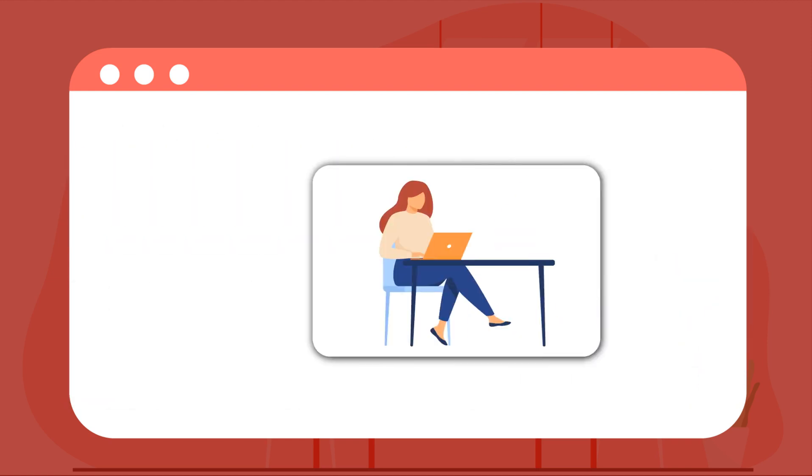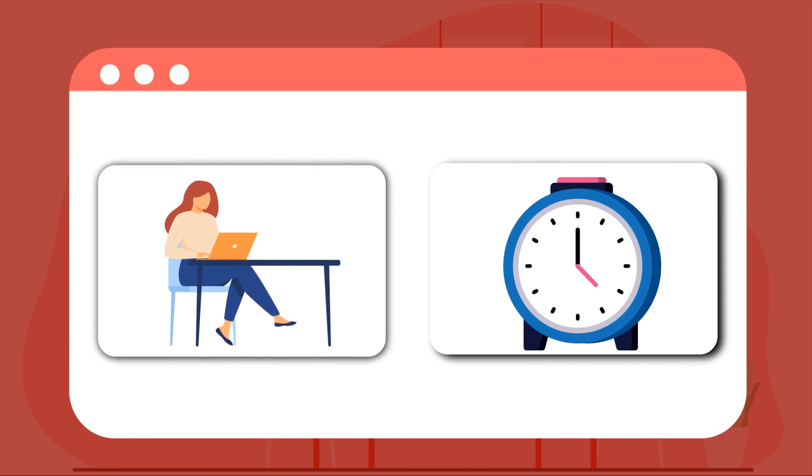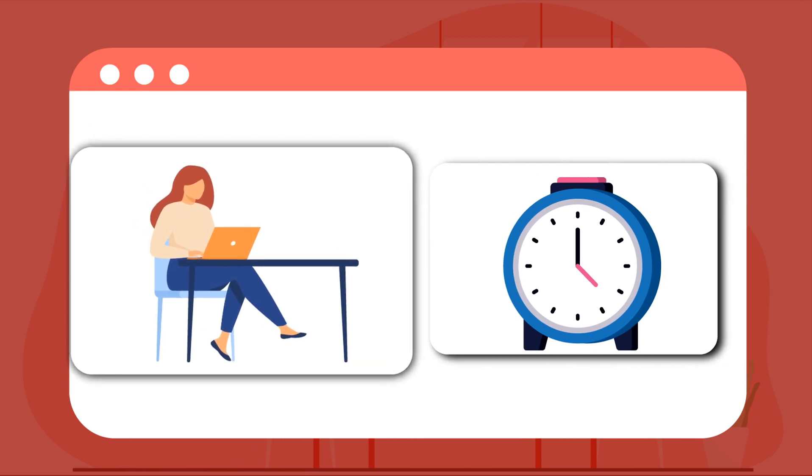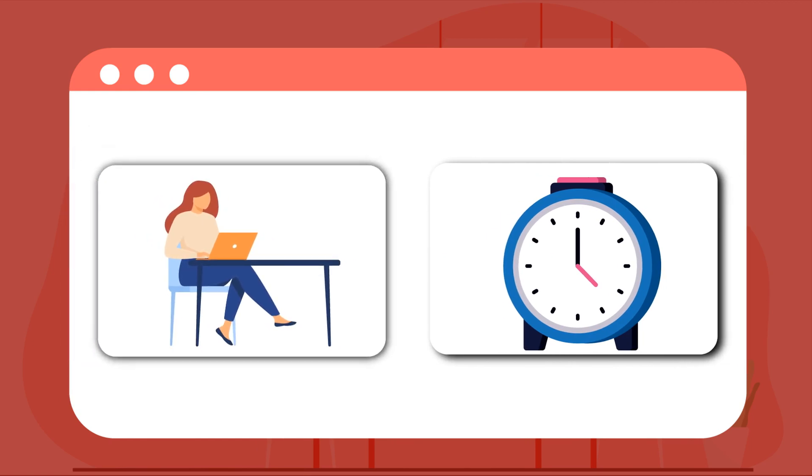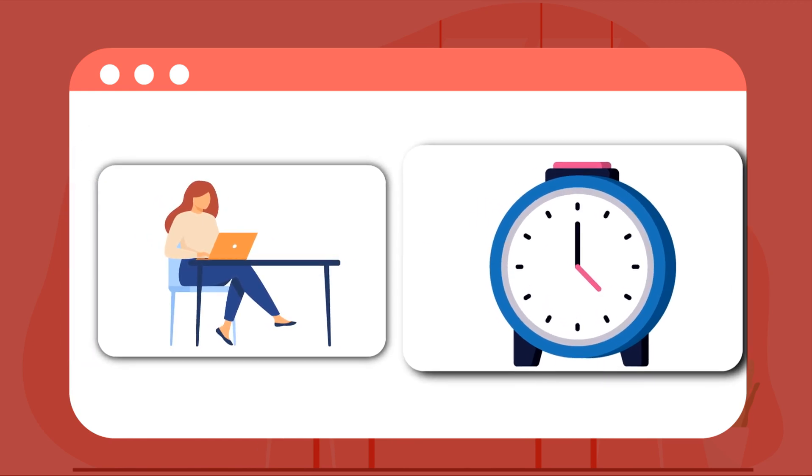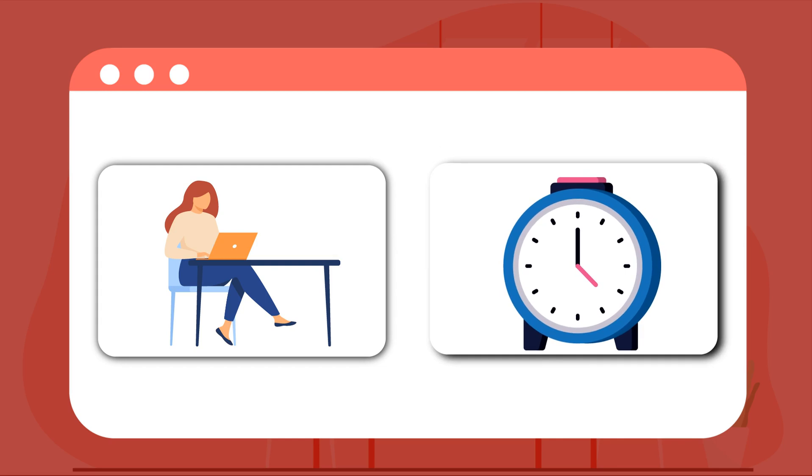The biggest plus point? Time tailored for working professionals. Late evening classes on weekdays and rest of the classes on weekends.